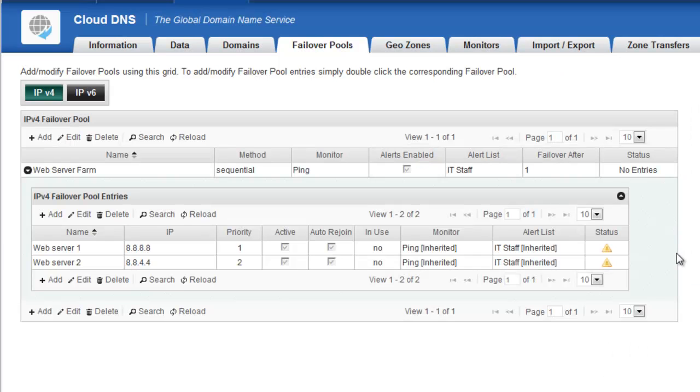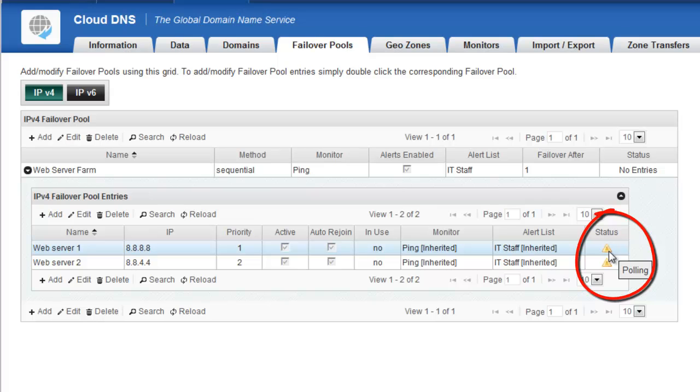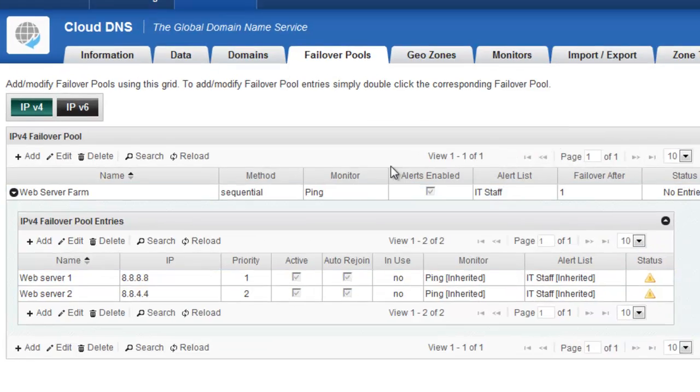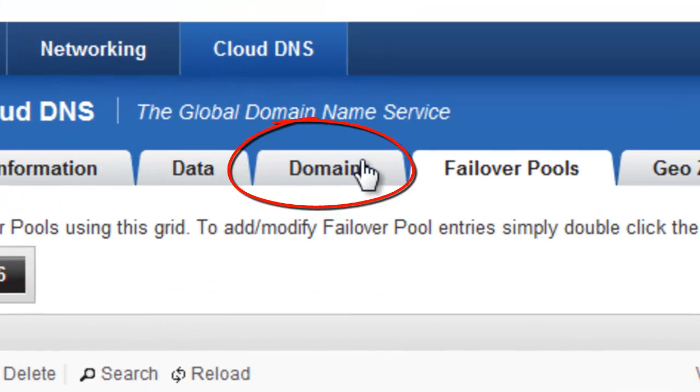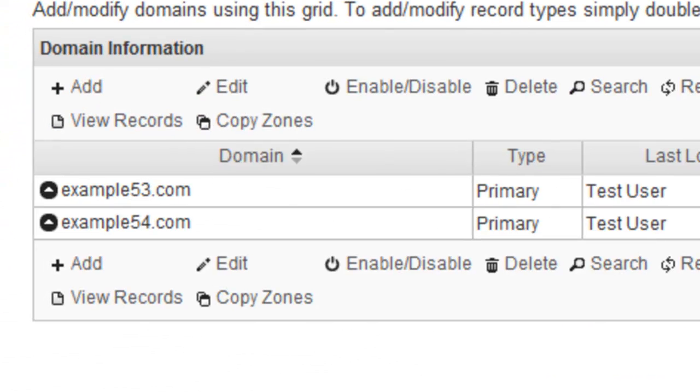Now I've created my Failover Pool. You'll see over on the far right, the status is polling, so it's checking to see if those servers are available right now. In the meantime, I'm going to go to the Domains tab.